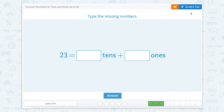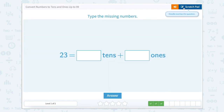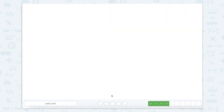On this one the number is 23. So again let's use that scratch pad and split it up to make sure that we're seeing each place value. There are two tens and there are three ones, so this would be two tens and three ones. Let's type it in. Super!